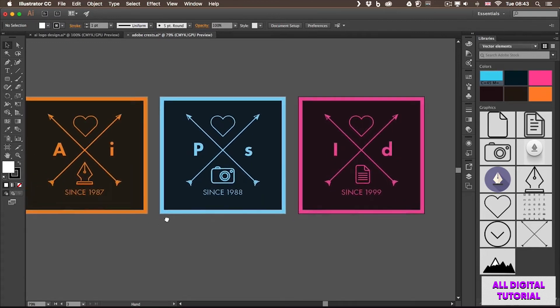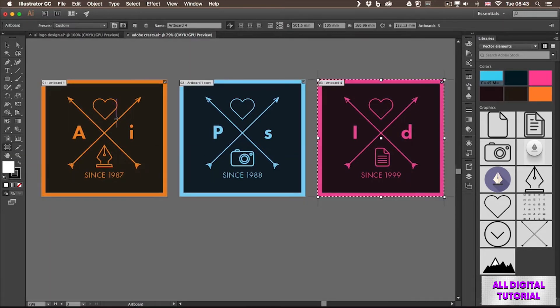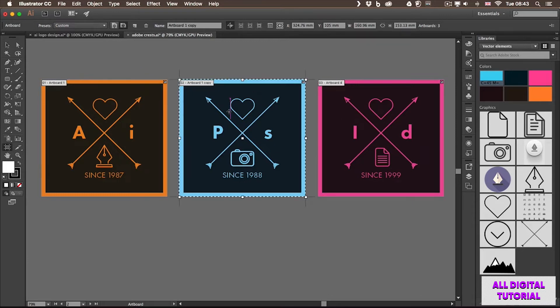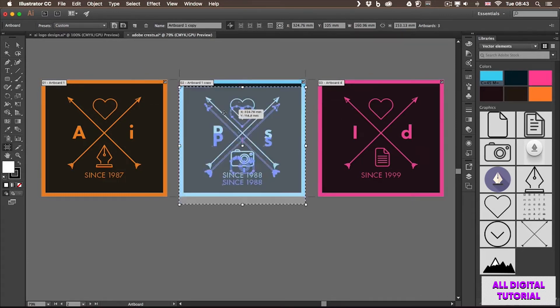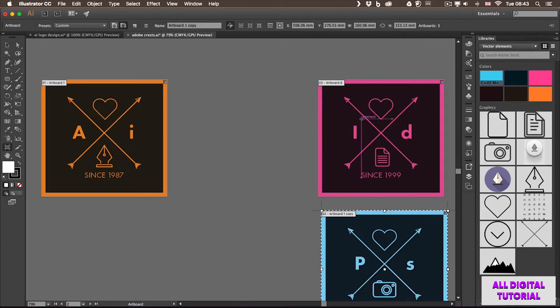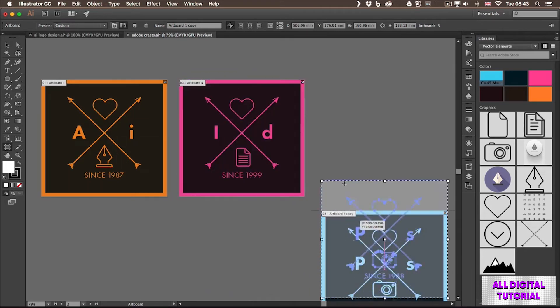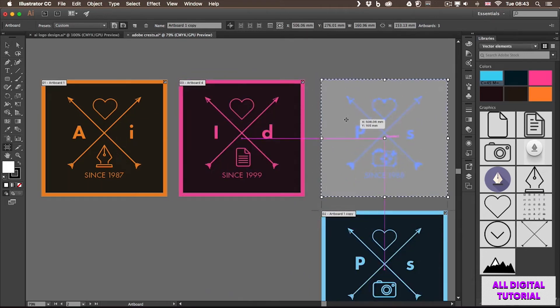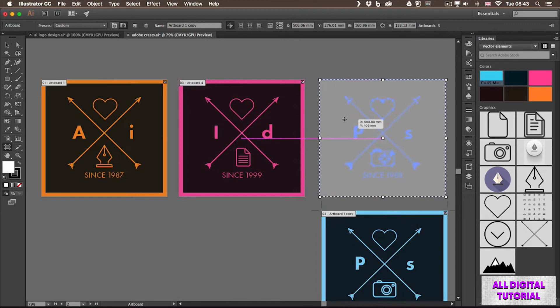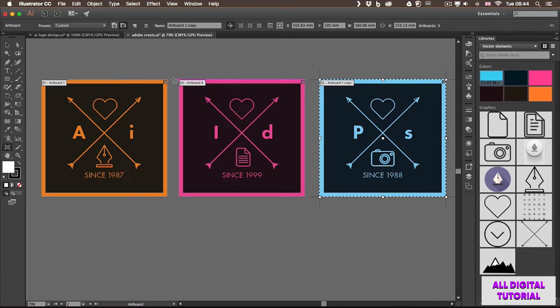It is also important to remember that your artboards have an order in which they are created. So once again, when I select the artboard tool, you can see this is number 1, 2 and 3. But what if I want to swap the order of them and I want Photoshop to be the last one? So I can easily move them around and reposition them within my document, but that doesn't mean that the number will update. So the order of the artboards is still 1, 2, 3.